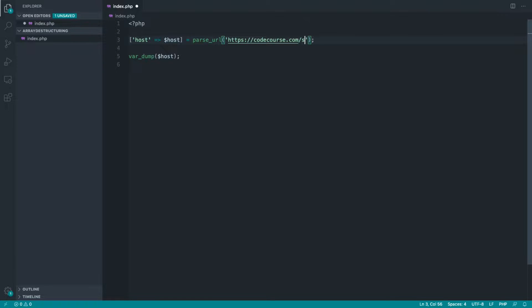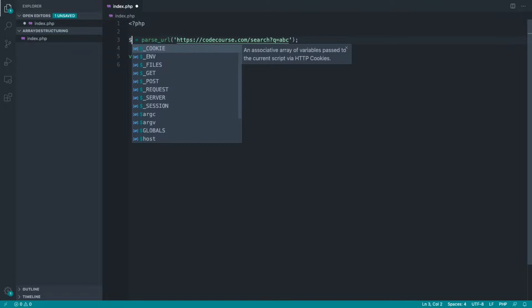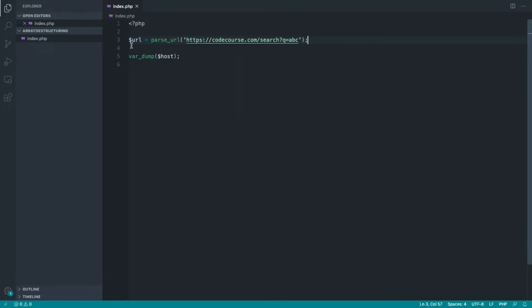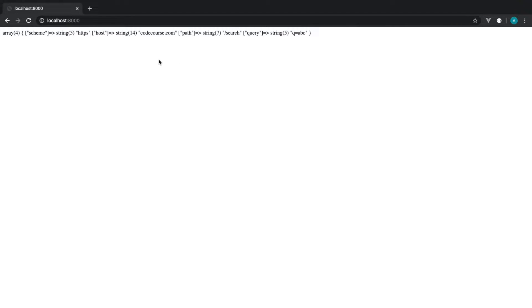I'm going to update the example we've already looked at with a search path and a query string. Let's return this back to the URL variable that we were using earlier and var dump this URL out and give this a refresh.